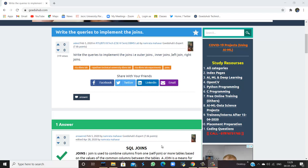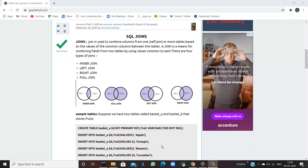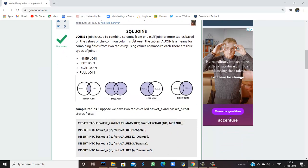How to write queries to implement joins, or what are joins? Hello everyone, I'm Sukanya from GoeduHub Technologies and today we are going to see how we can implement joins and write several queries to perform it. Firstly we need to know what are SQL joins. A join is used to combine columns from one or more tables based on the values of common columns between those tables. A join is a means for combining fields from two tables by using values common to each.